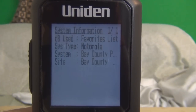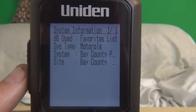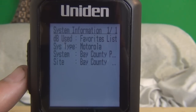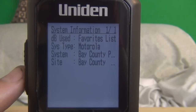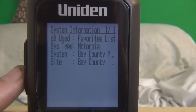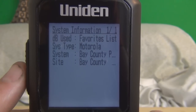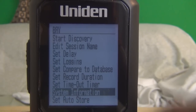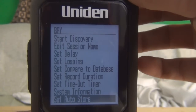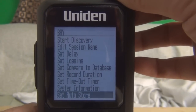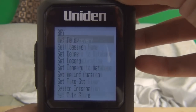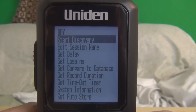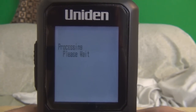System information gives you the database used — it's my favorites list. It's Motorola, and it's the county public safety, and the site is that one site on the system. Set auto store — I'm not sure what that's for. Then we can go back to the top and start discovery.